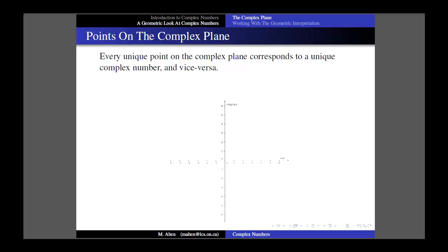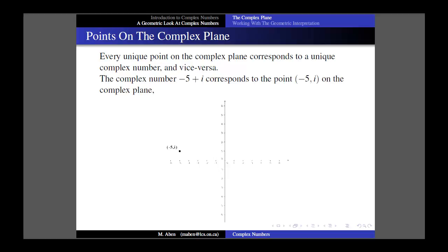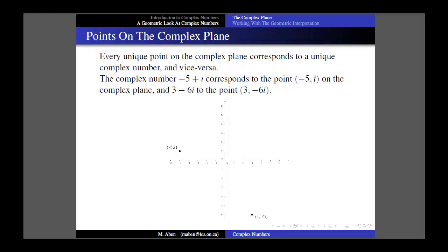For instance, the complex number negative 5 plus i corresponds to the point (−5, 1) on the plane. And the complex number 3 minus 6i corresponds to the point (3, −6). So each complex number corresponds to a unique point, and each point corresponds to a unique complex number. We can use this as a physical model.